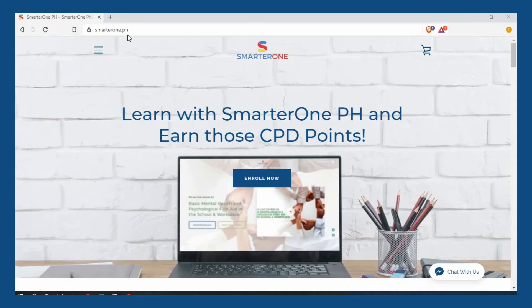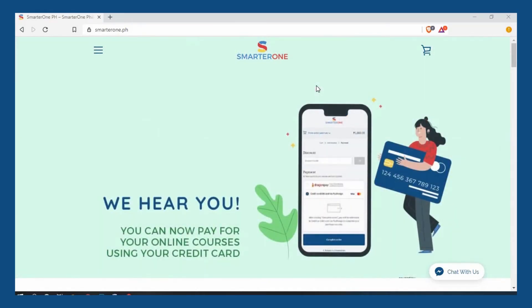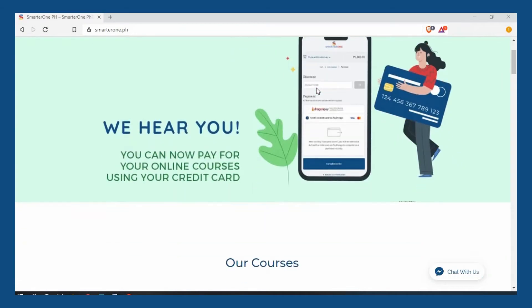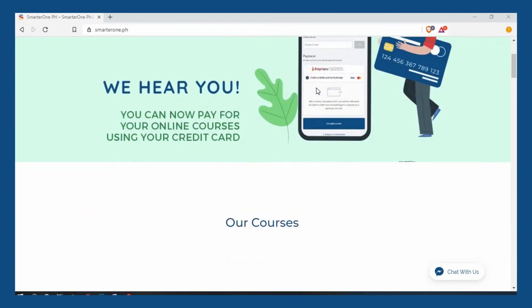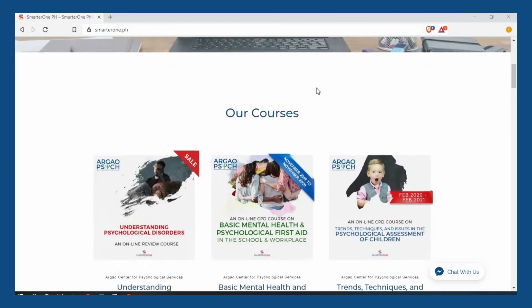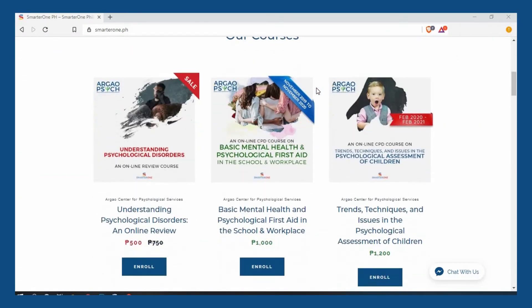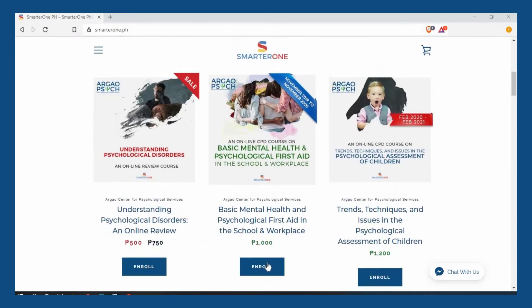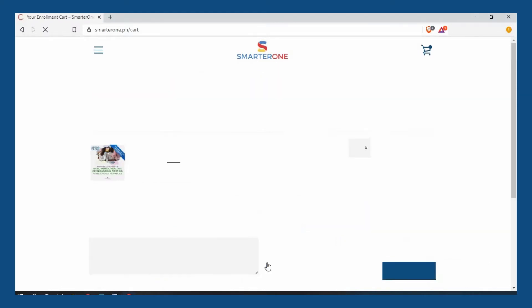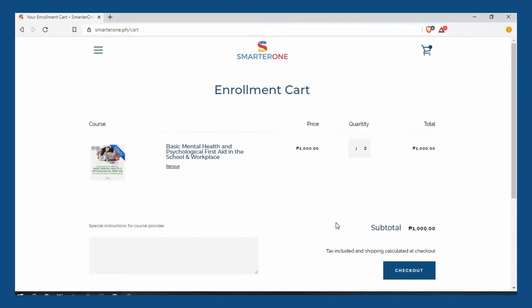First, log in to www.smarterone.ph where you can see our available courses on the home page. Select the course you'd like to take by clicking on the enroll button. This would automatically add the course to your enrollment cart.